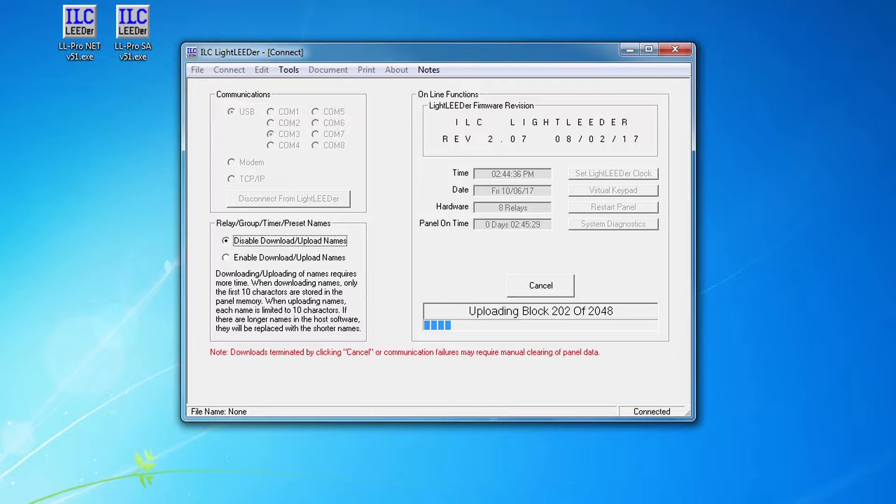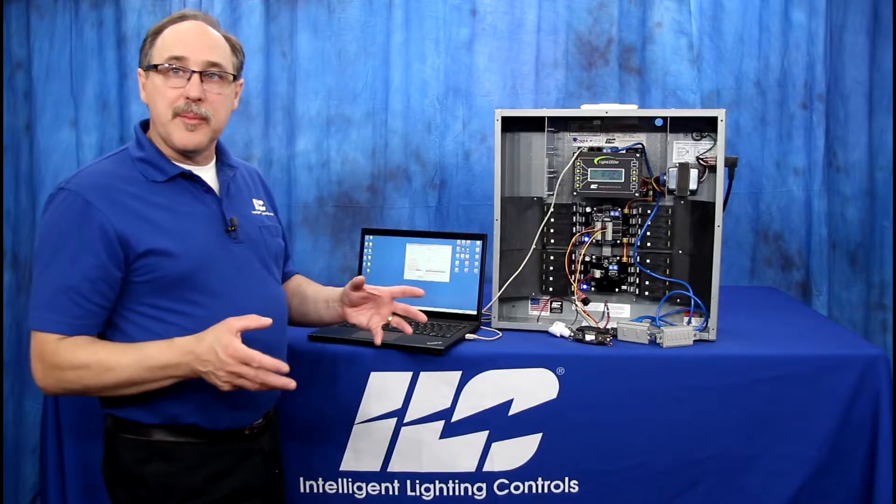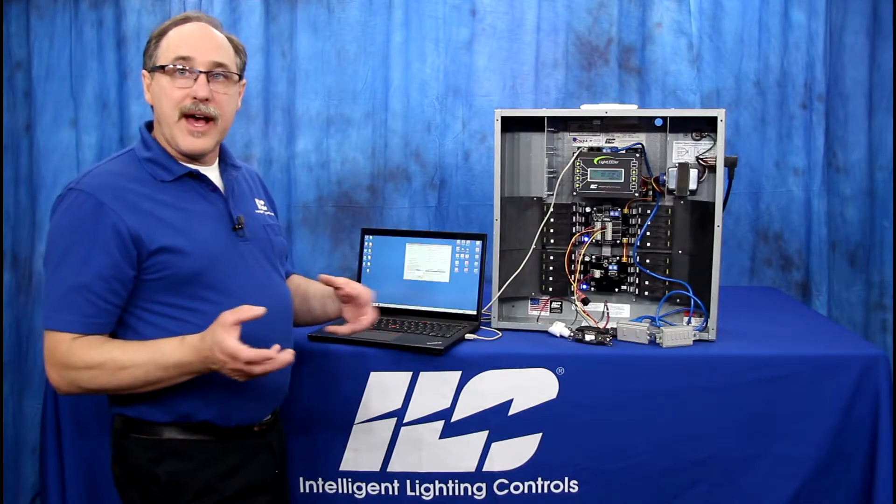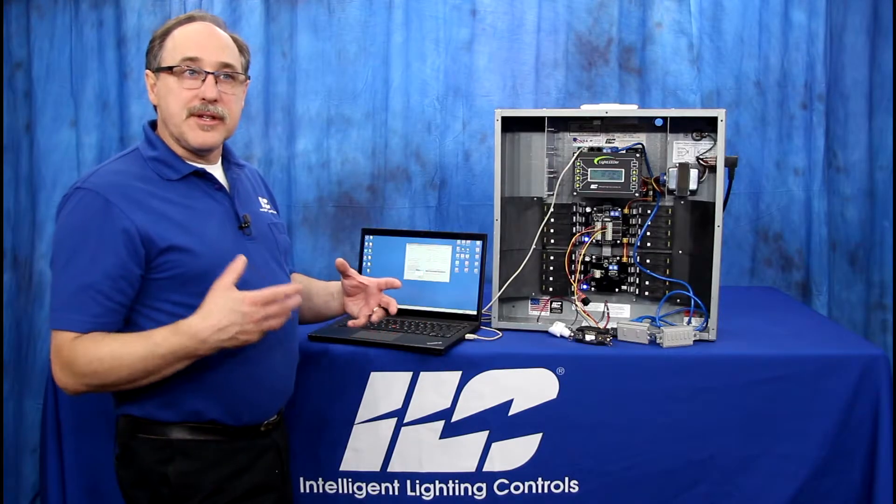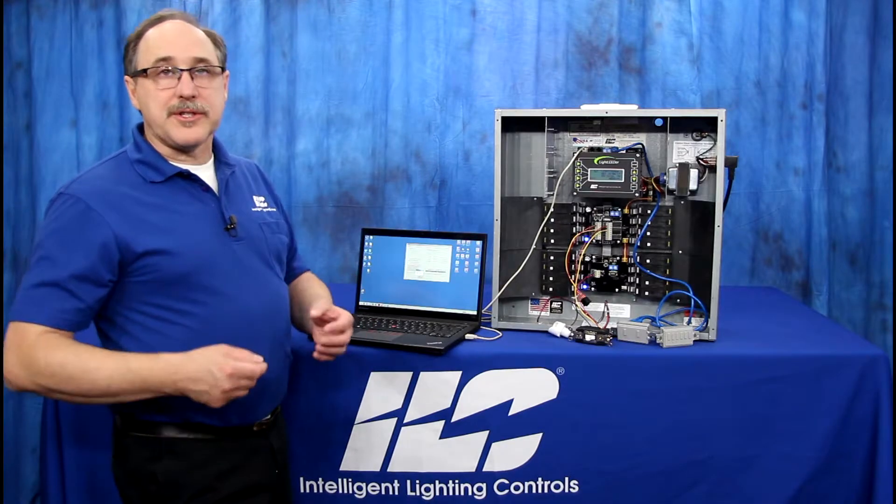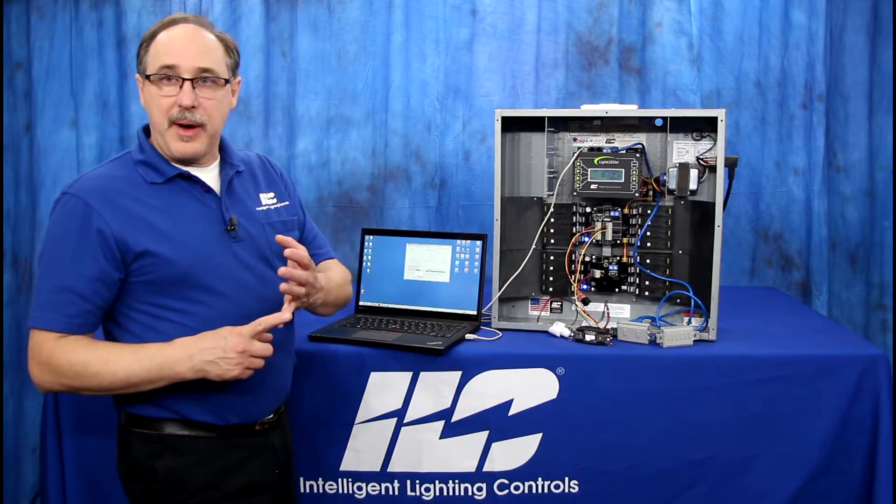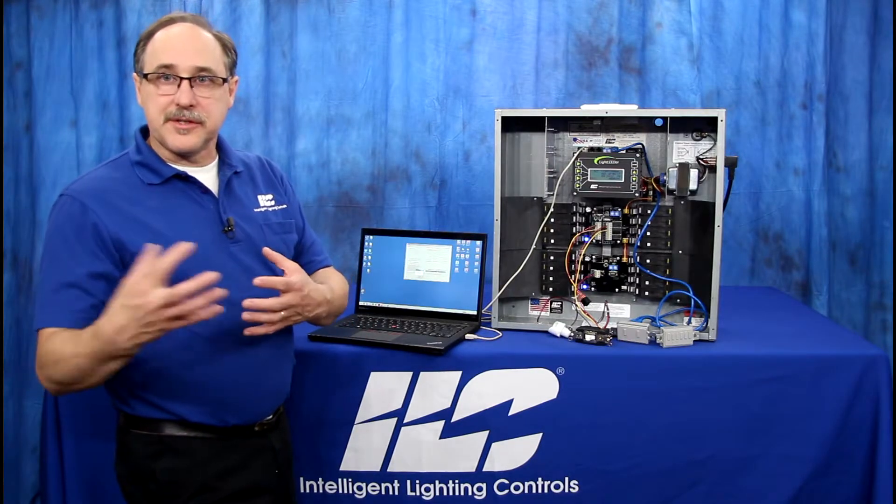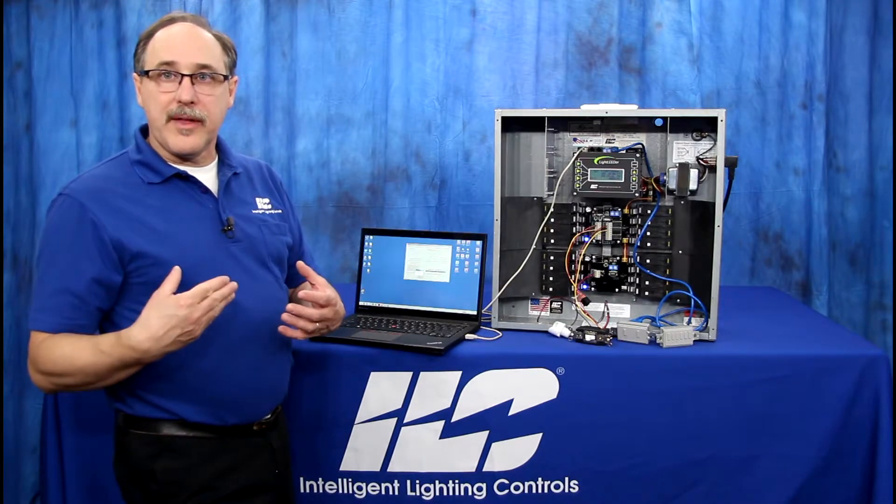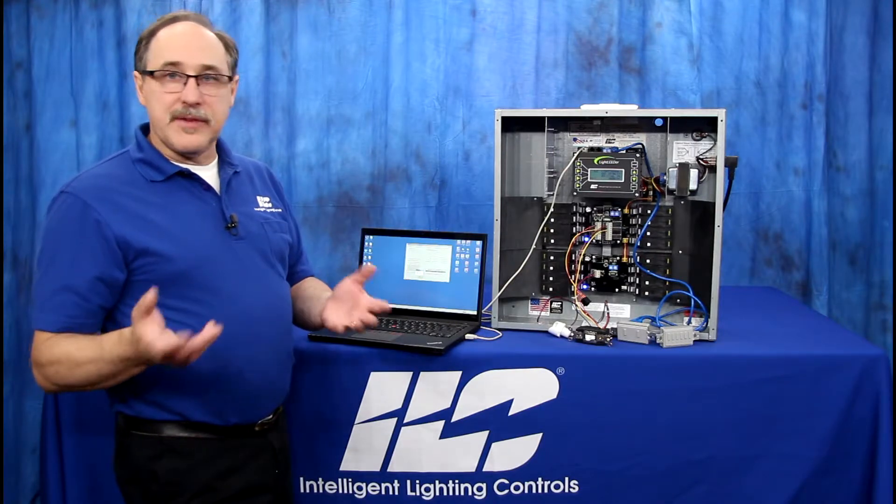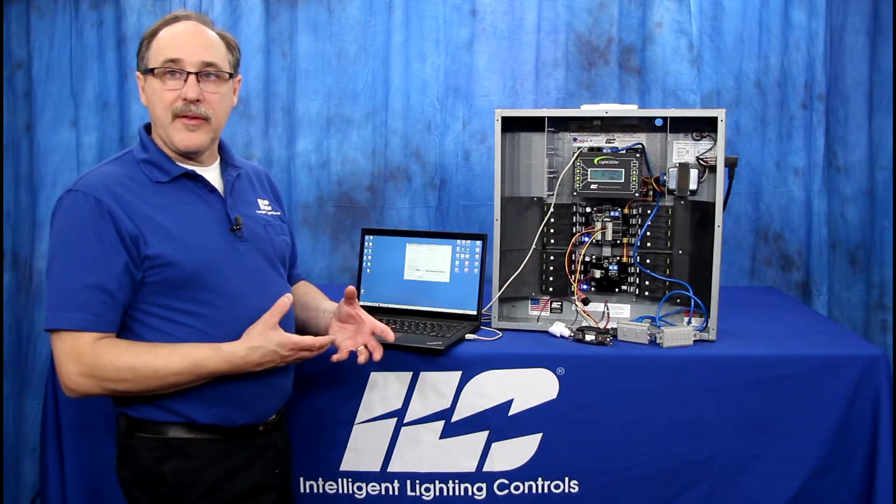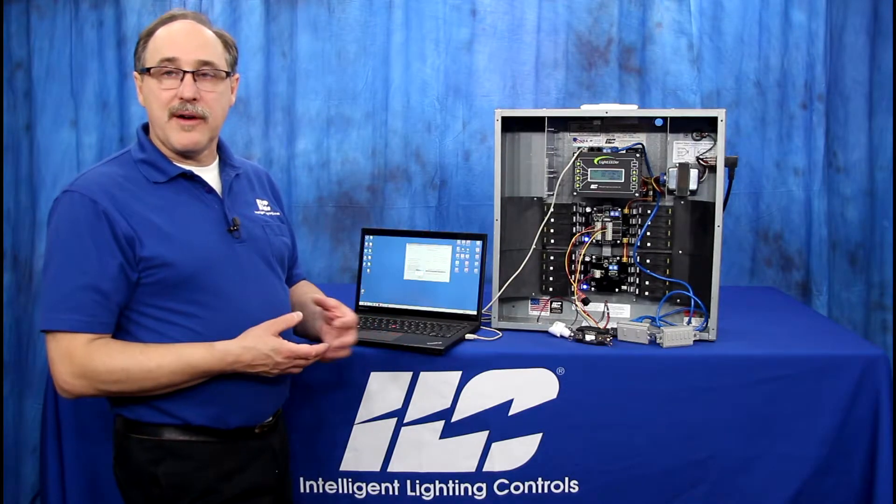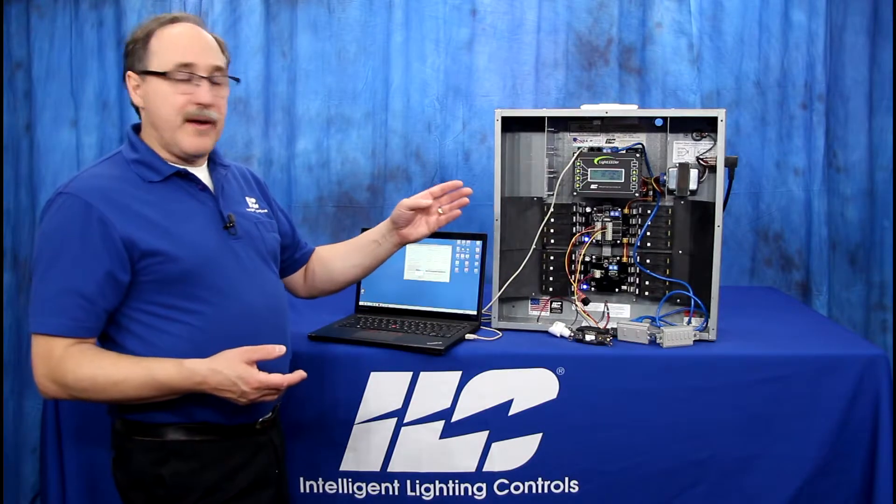As you see it's going to upload blocks of data - there's like 2045 blocks of data it has to run through in a single panel. So while it's uploading all that data from the panel, it's going to ask every single possible question of all the possible switch inputs and connections. It's going to load up all that information and even if it's blank information, it's going to compile that into the software as that configuration for this panel.